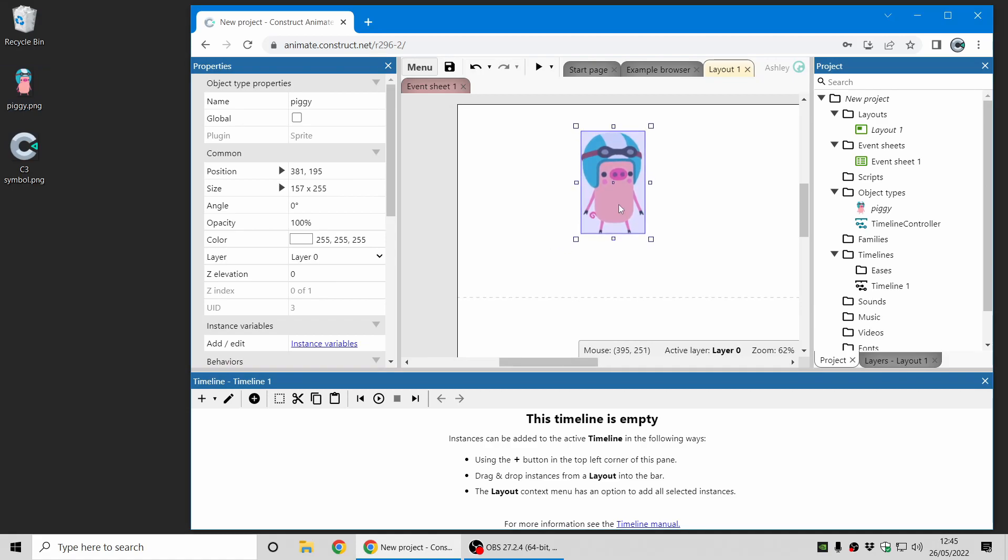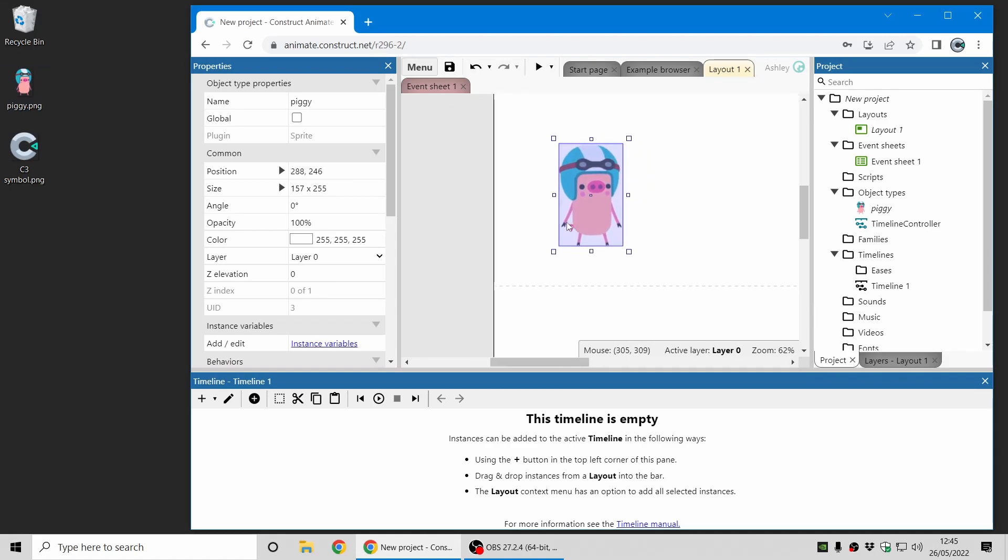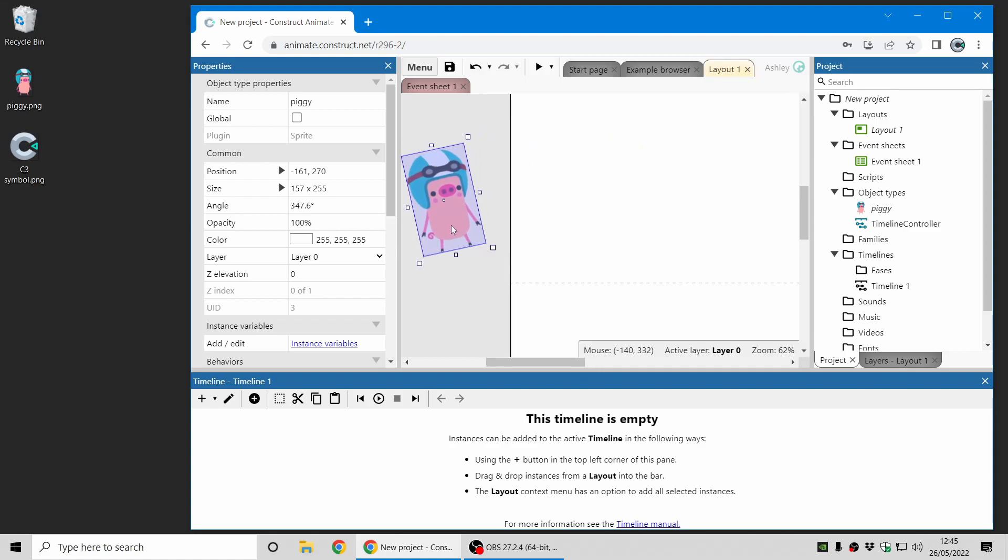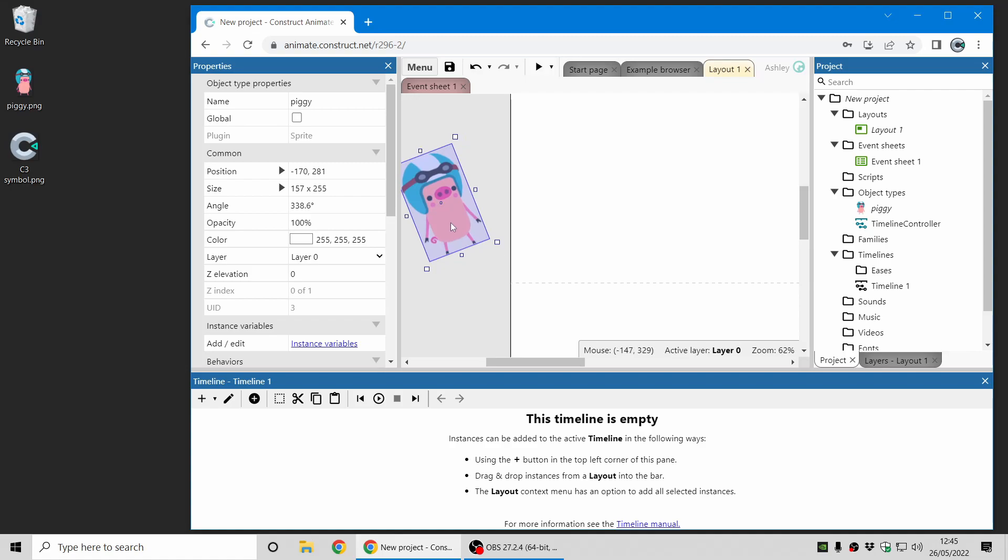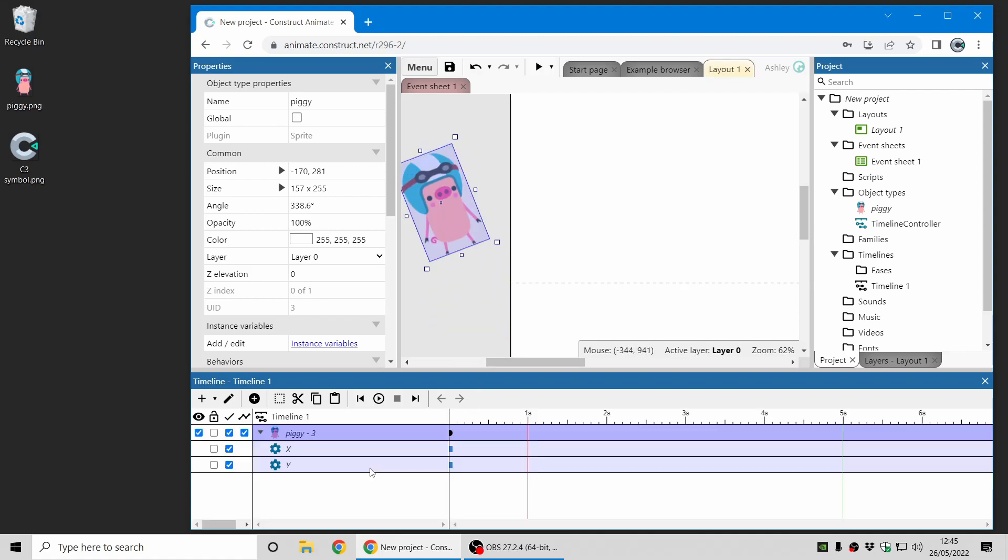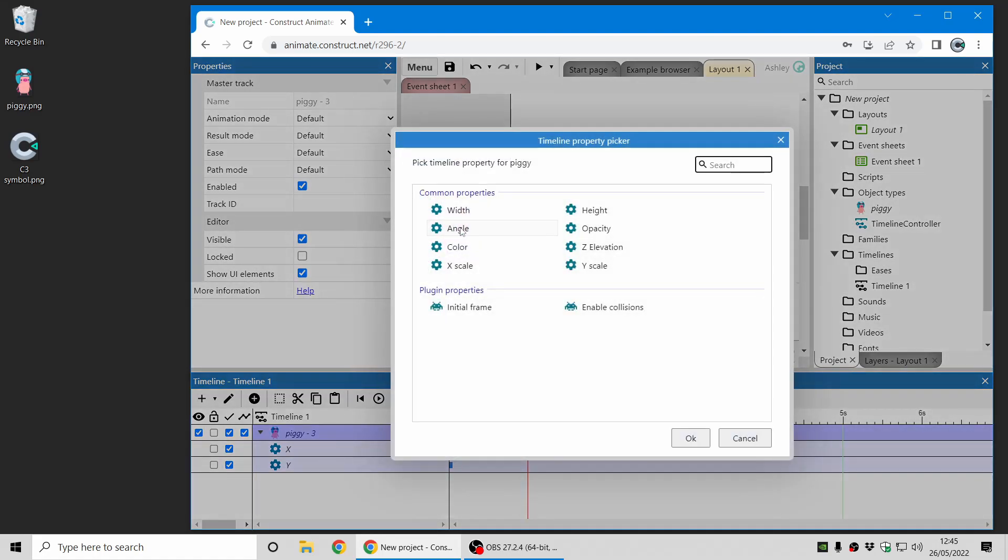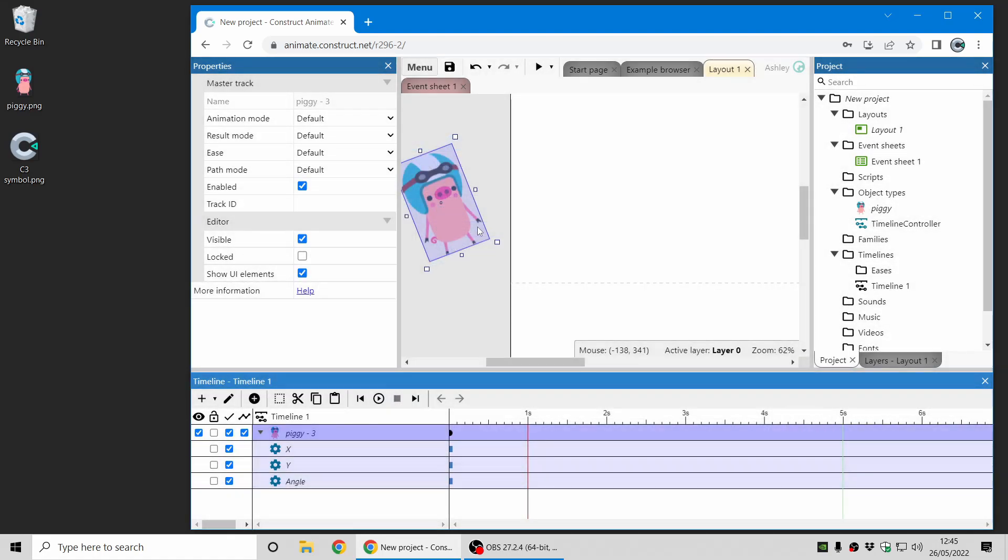Now I'm going to make the Piggy appear on screen. So I'm going to start it off the screen and just rotate it a little bit there and I can add it to this timeline just by dragging it and dropping it there. And now this Piggy is on the timeline and I can animate it.